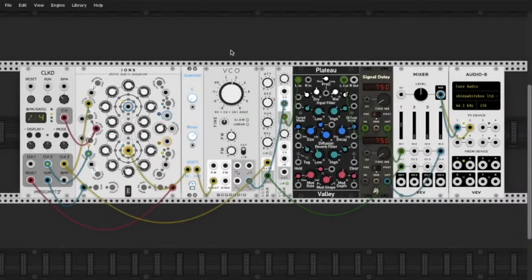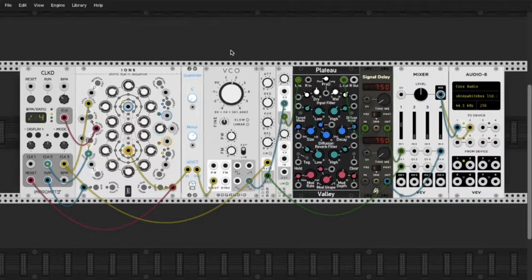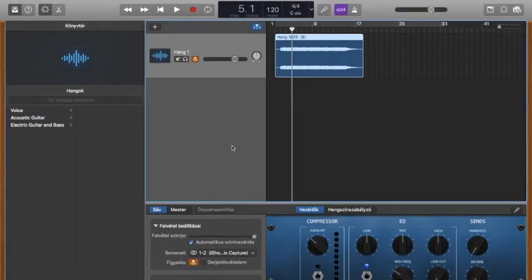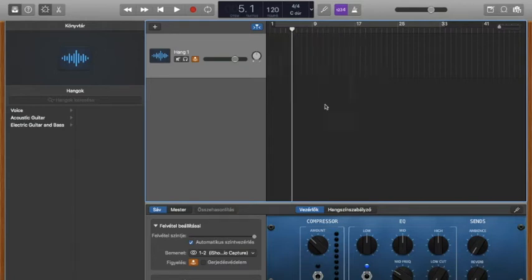Hello YouTube, this is Adam here from Modern Silence. What I would like to show you today is how to record your VCV Rack patch with an external DAW software, which is GarageBand in my case because I'm not a professional musician or music producer.